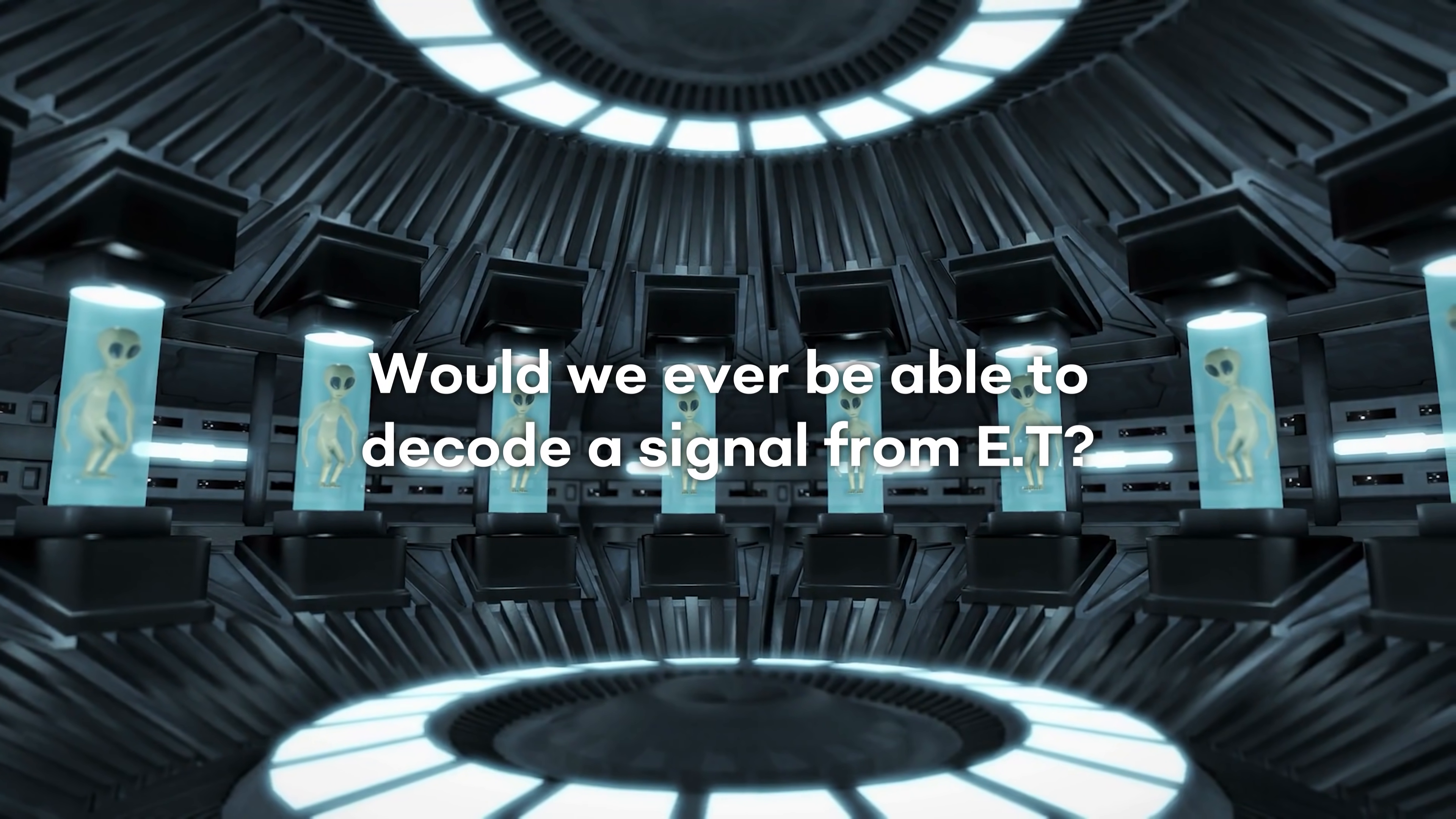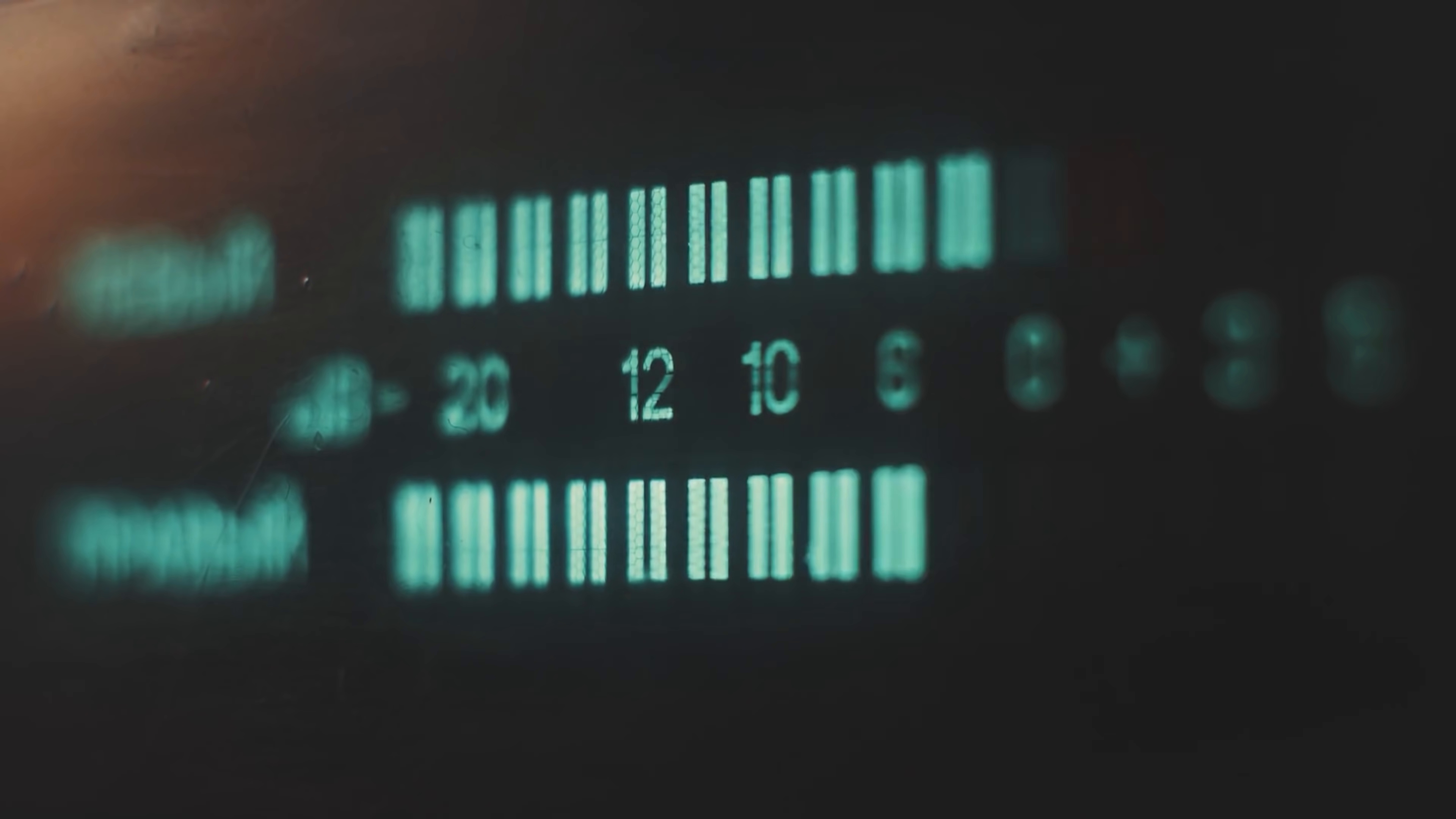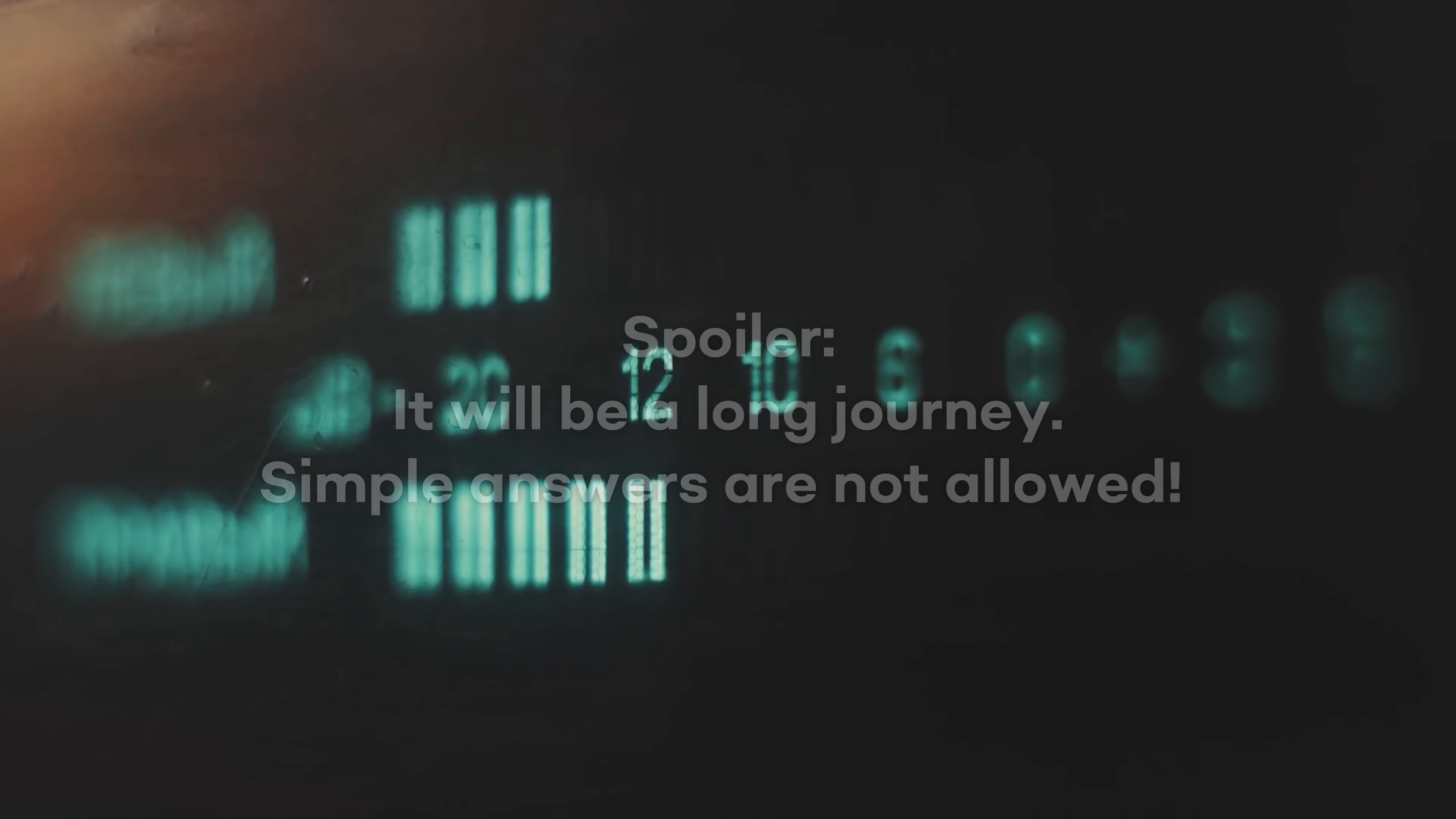Would we ever be able to decode an alien message? Would we ever be able to decode a signal from ET? In this video, we are going to answer this question. It will be a long journey. Simple answers are not allowed.